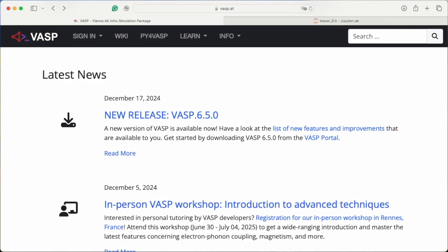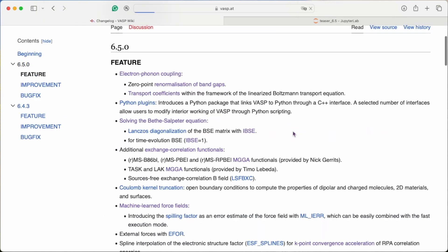The Vienna Ab Initio simulation package has a new version, VASP 6.5. You can now use even more powerful features to access material properties with large-scale simulations. Let's look at a few highlights.